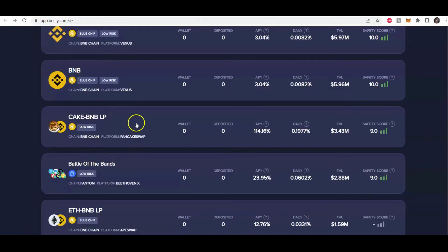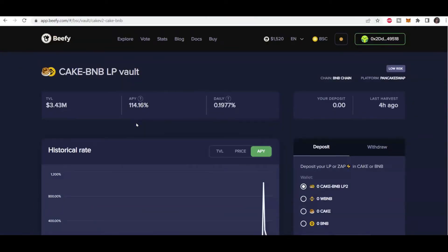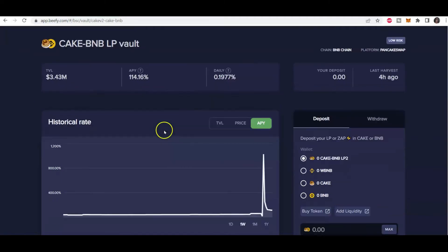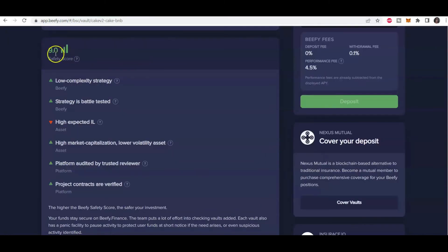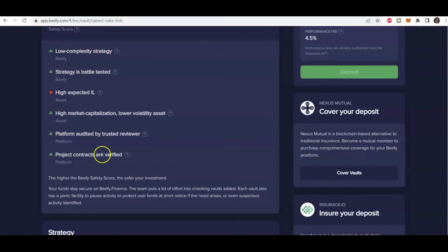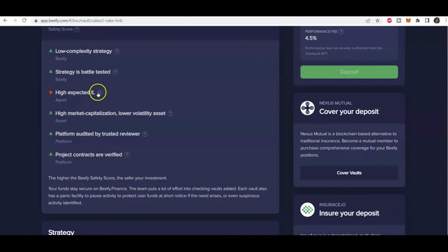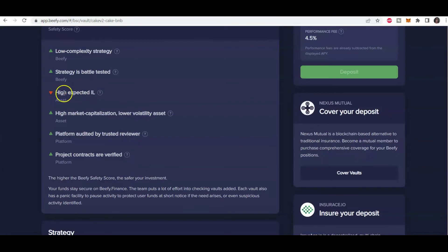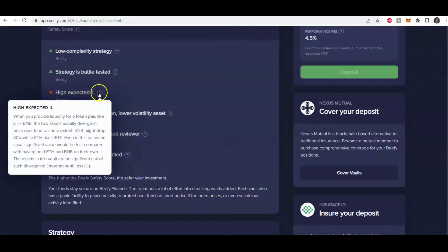So let's go ahead and click on it. And so when we click on it, we get more of the same information here. And if you scroll down, it gives a breakdown of how they came about this safety score. So it's factors like there's low complexity in this strategy, the strategy is battle tested, and so on and so forth. But this factor here is the one that pulled that score down from a 10 to a nine.